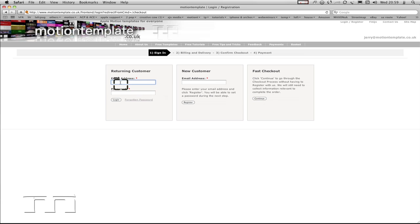But I've already got an account, so I'm just going to type my account in and then click the login button.